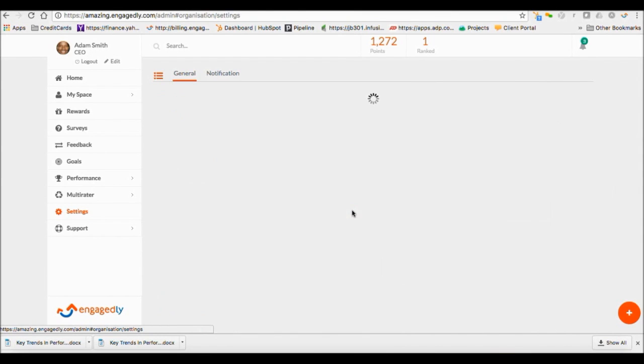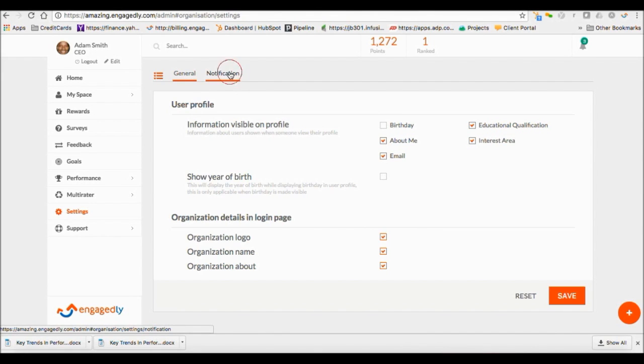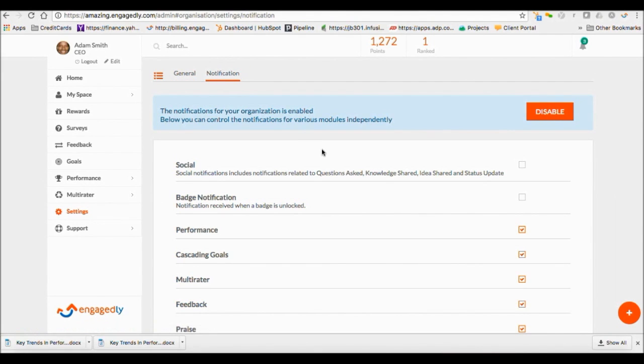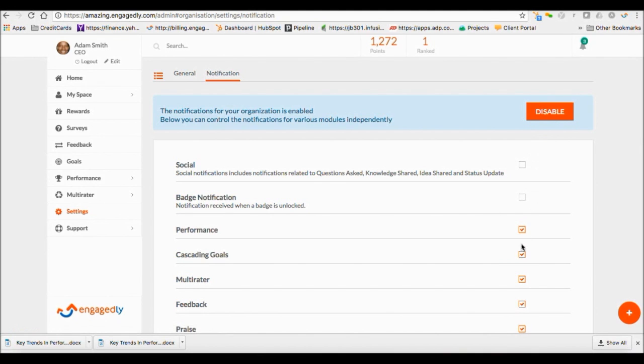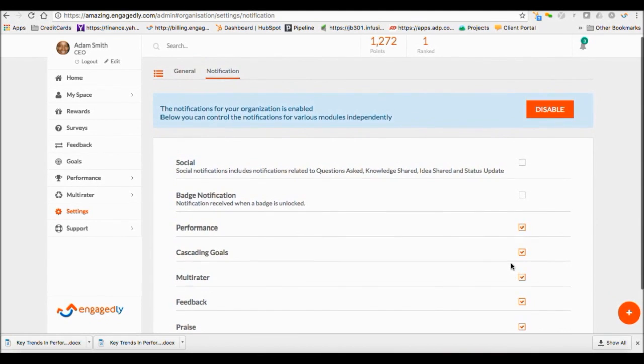The Settings tab allows you to set up user profile field options and enable or disable system notification options. Users will not get notifications if notifications are disabled.